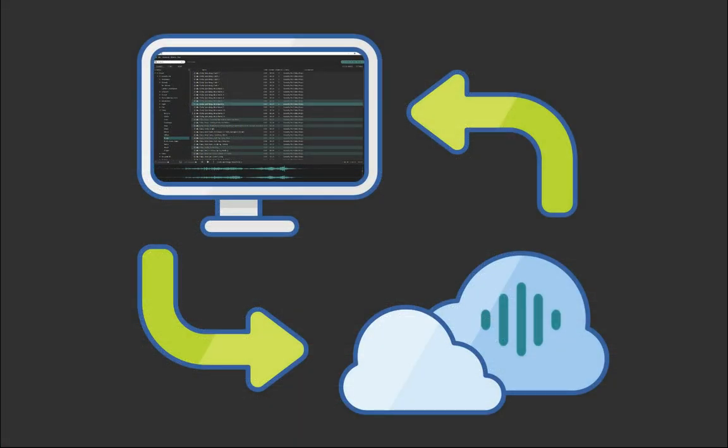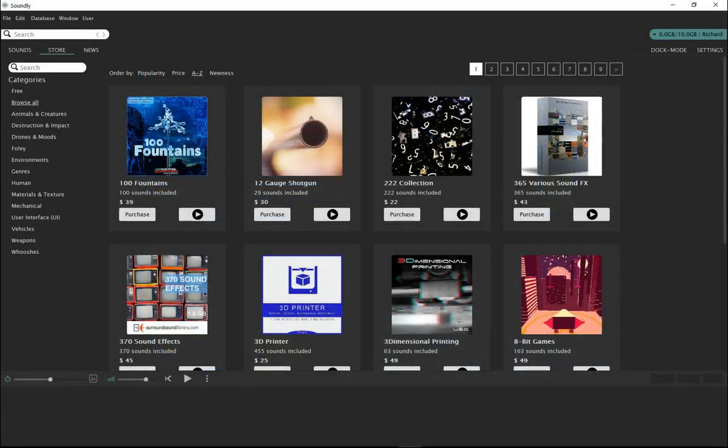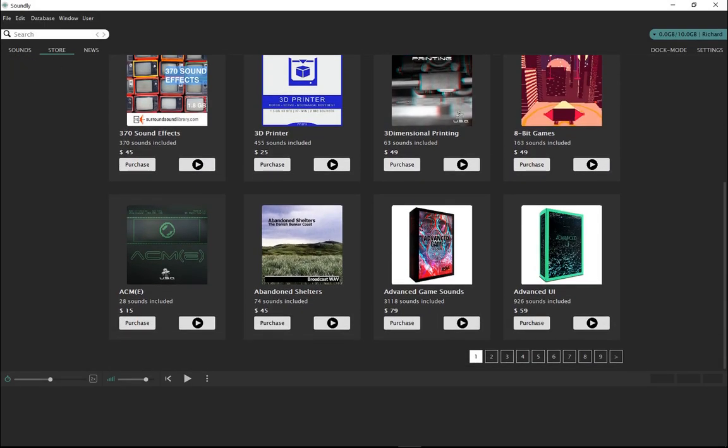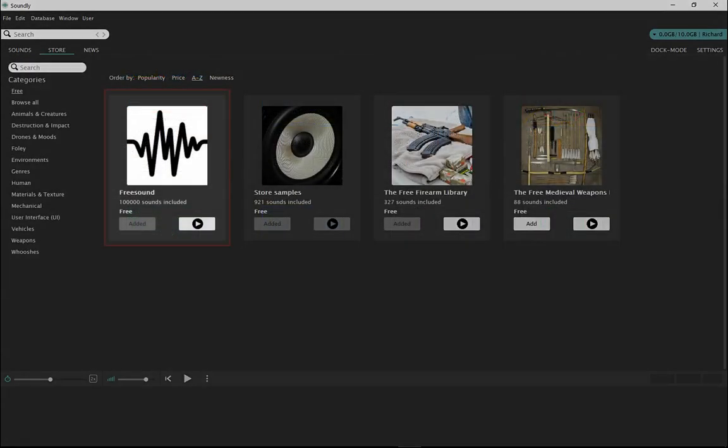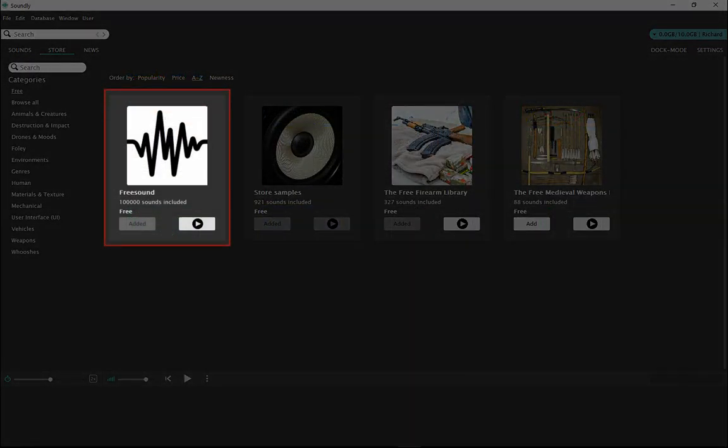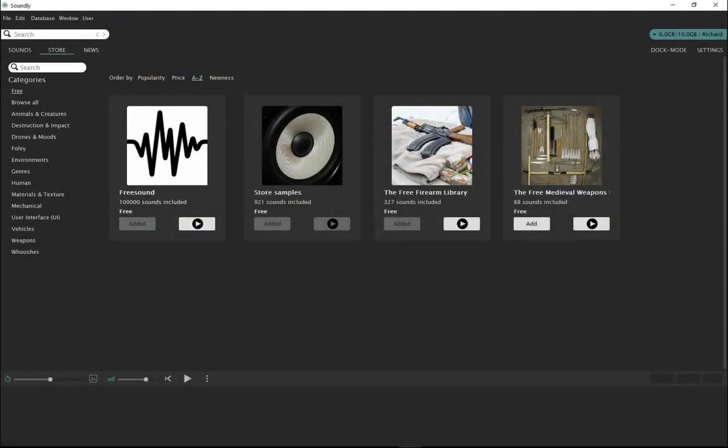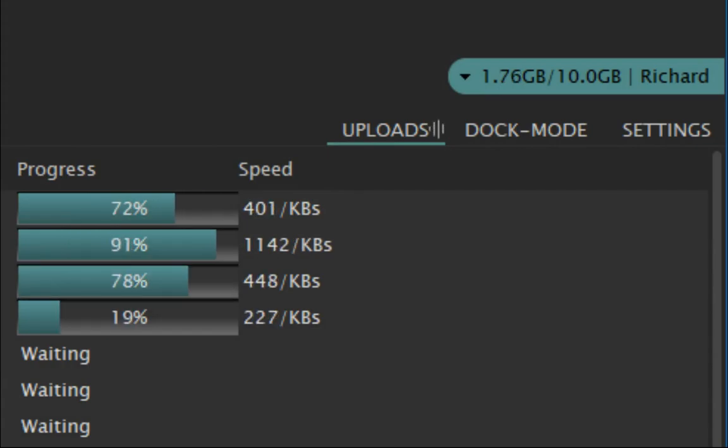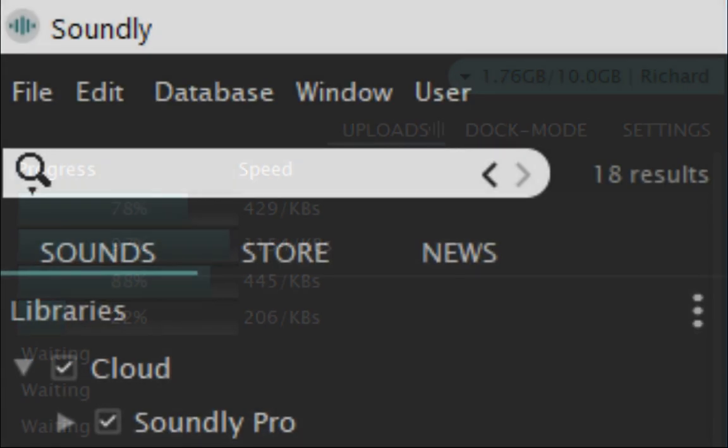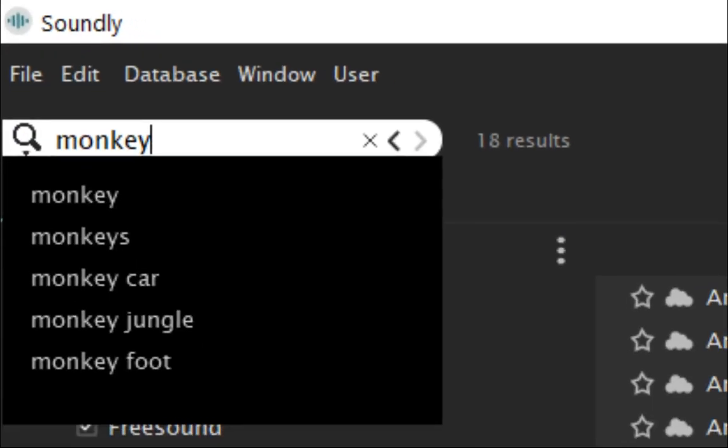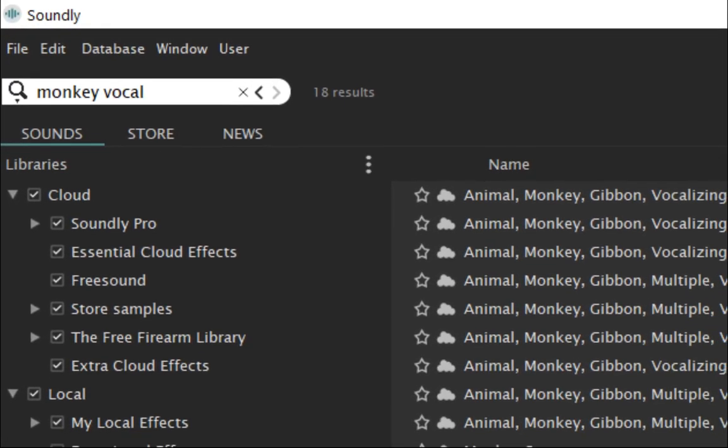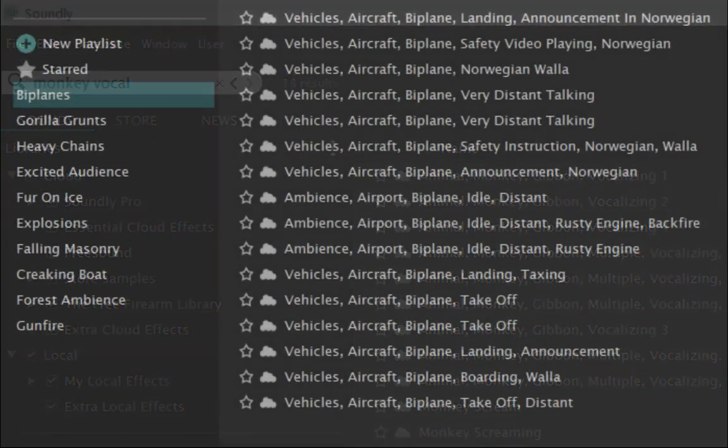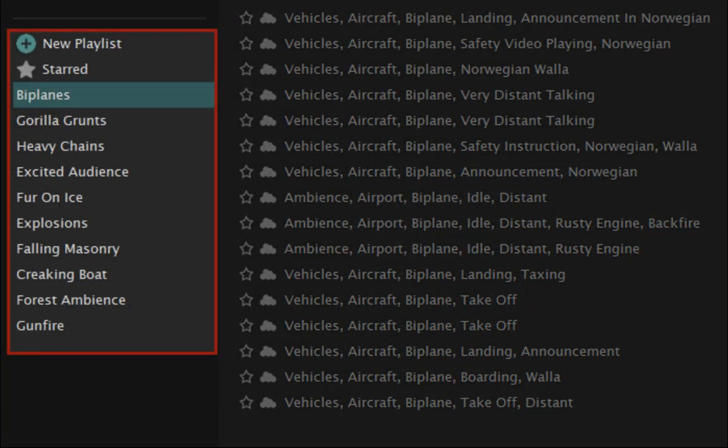Soundly is designed around the cloud. It has instant access to free and premium sample libraries, including freesound.org, plus Cloud Space for your own libraries. Instant search across all your cloud and local libraries with custom playlists.